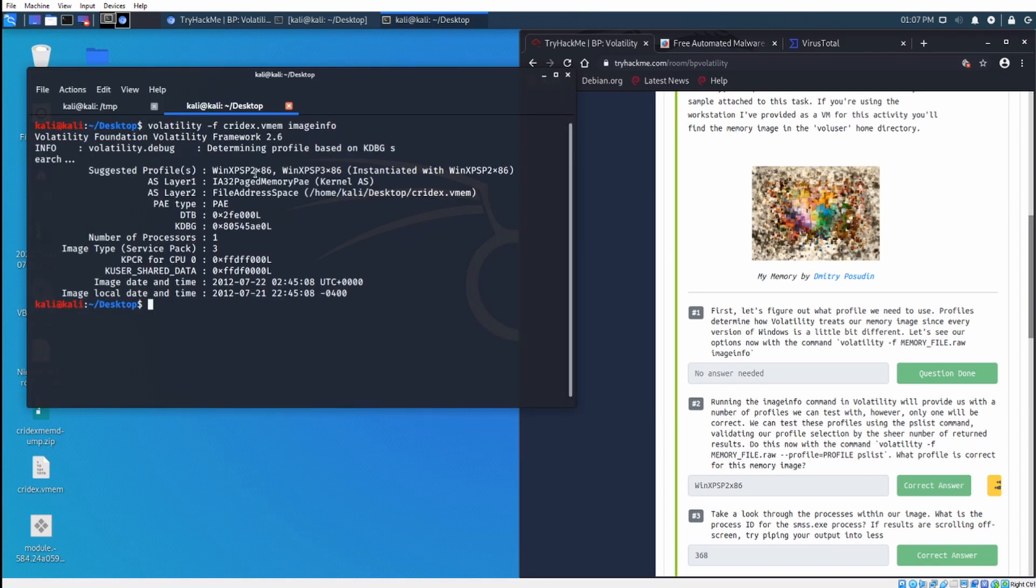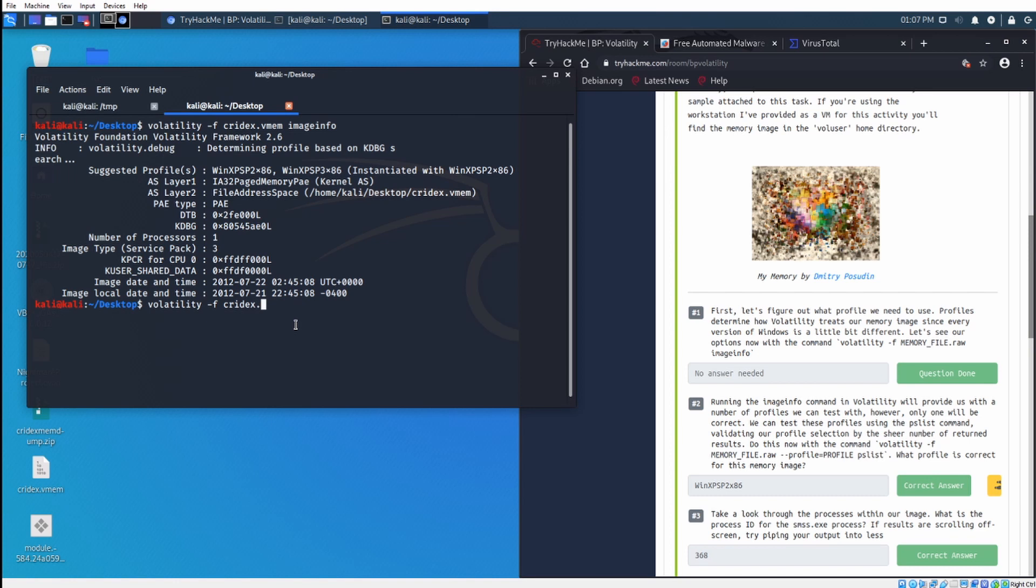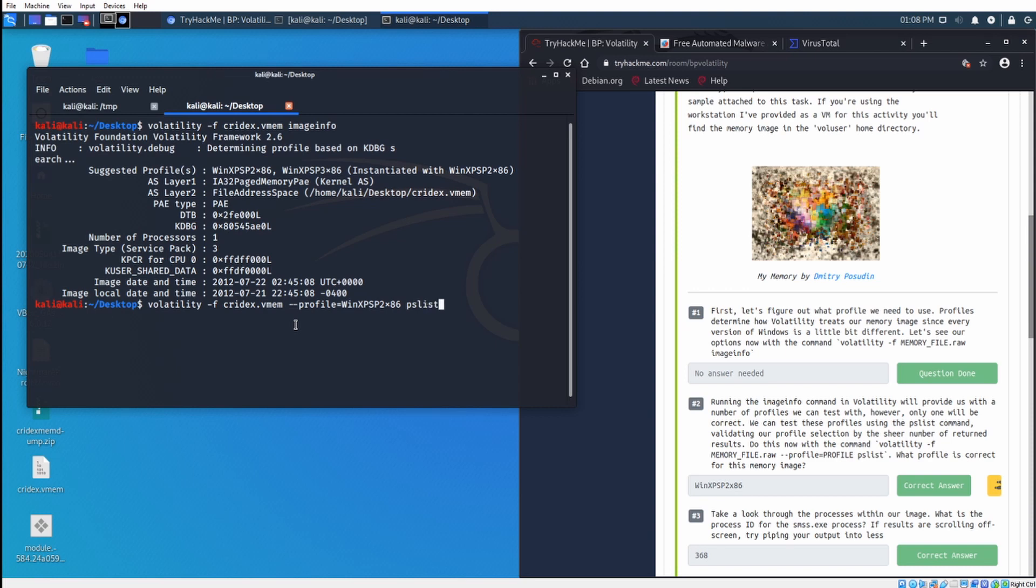Let that run. Okay, as you can see, our image info check is now done, and it's telling us the suggested profile is either Windows XP Service Pack 2 x86 or Windows XP Service Pack 3 x86. Let's pick Windows XP Service Pack 2 x86 and then run the process list command. So the command for that is going to be volatility -f, and then your file name crydx.vmem, and then you're going to select the profile, which is going to be equal to winxpsp2 x86, and then from there you can put in your command, which is going to be pslist, which will list out the running processes.